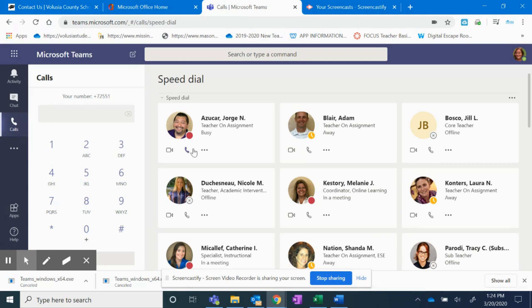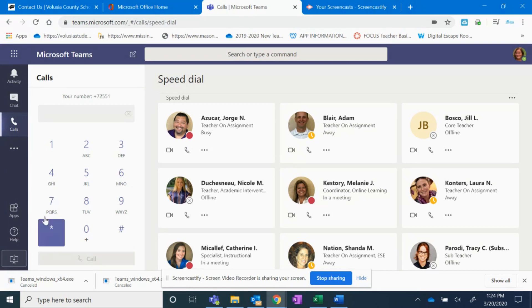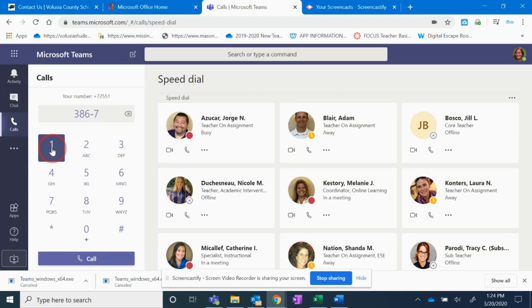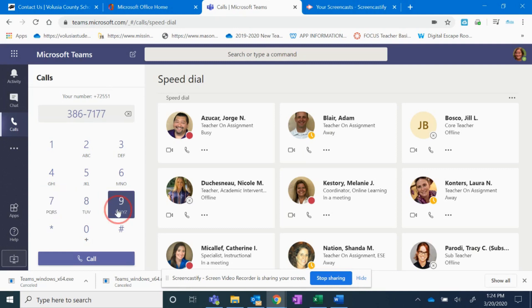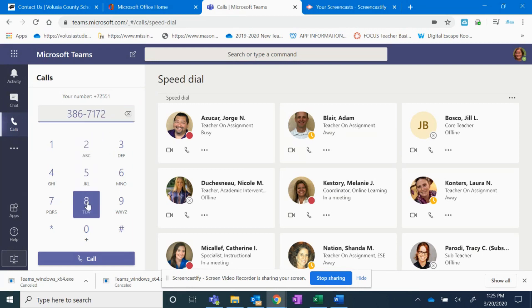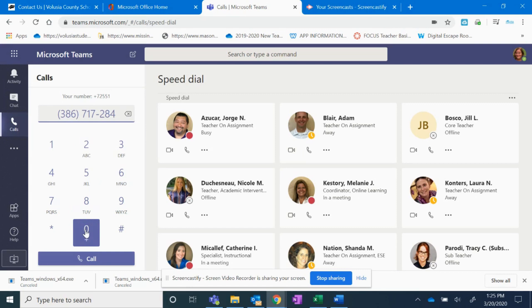To call a parent, you type in the phone number. So if I wanted to call a parent or a student, I could type in the phone number. I'm just using it like a normal phone. And I press call.